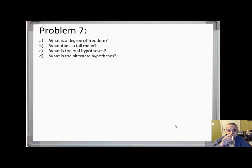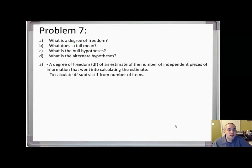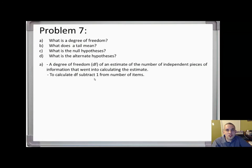Last question for this lecture: what is a degree of freedom? Essentially, a degree of freedom is an estimate of the number of independent pieces of information that went into calculating the estimate. It's just the number of measurements minus one. For example, if I hit four golf balls at four different distances, the degrees of freedom is four minus one, which is three.